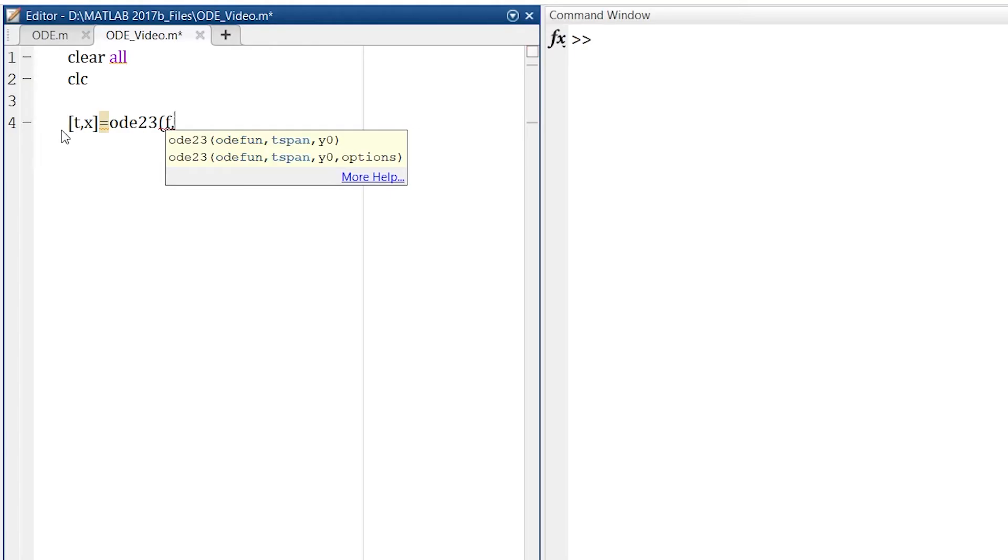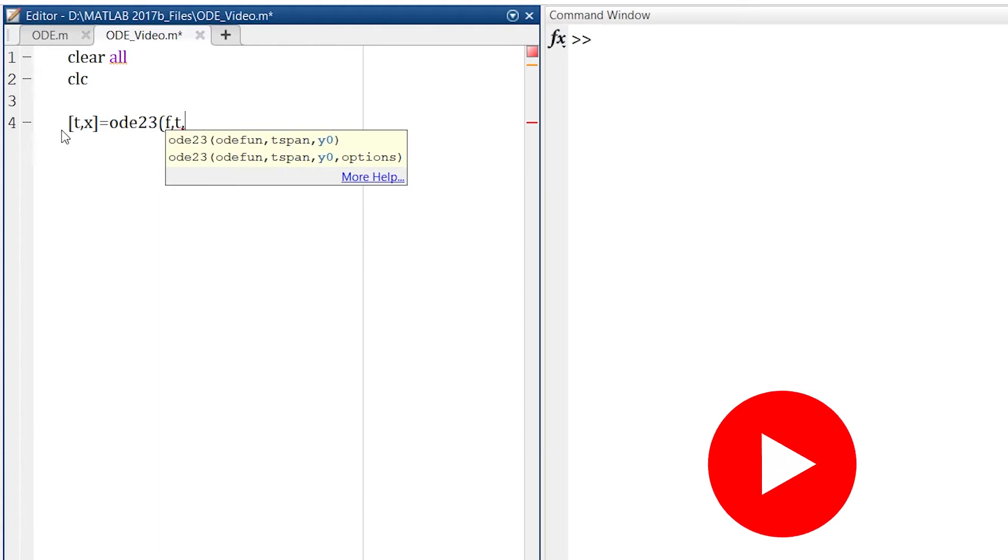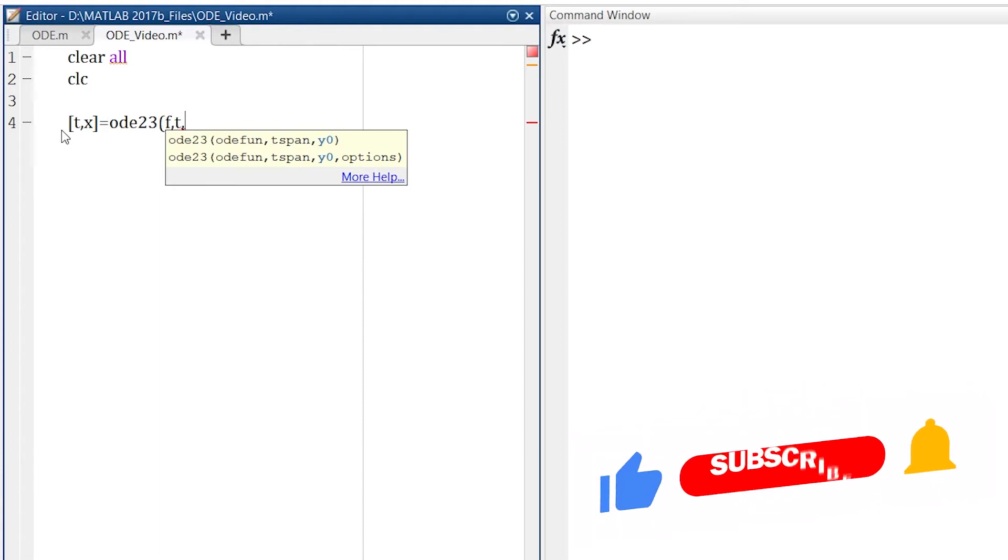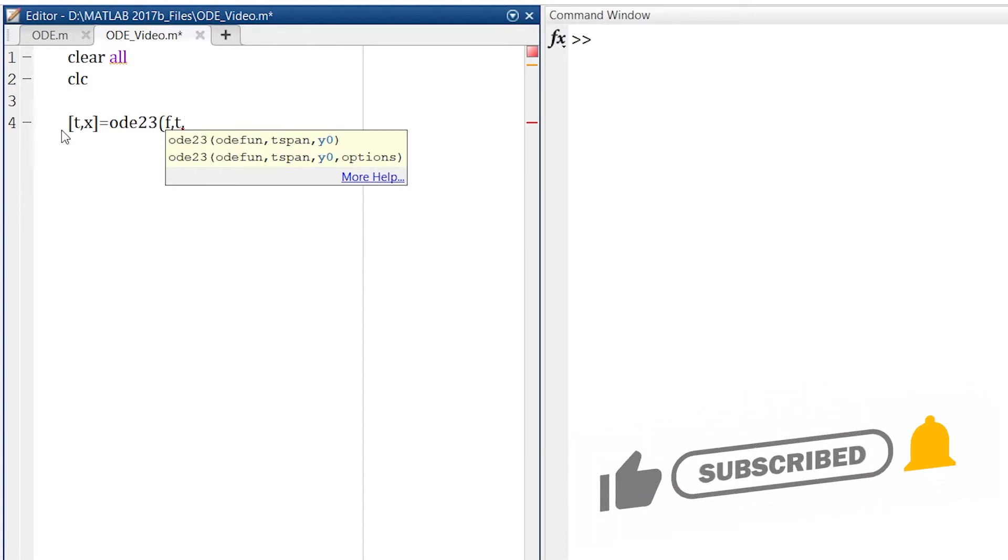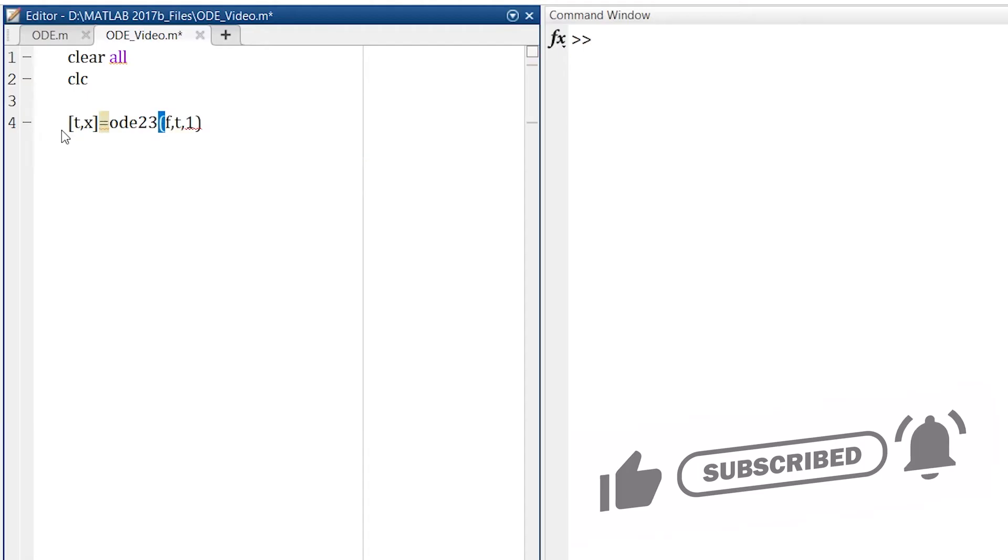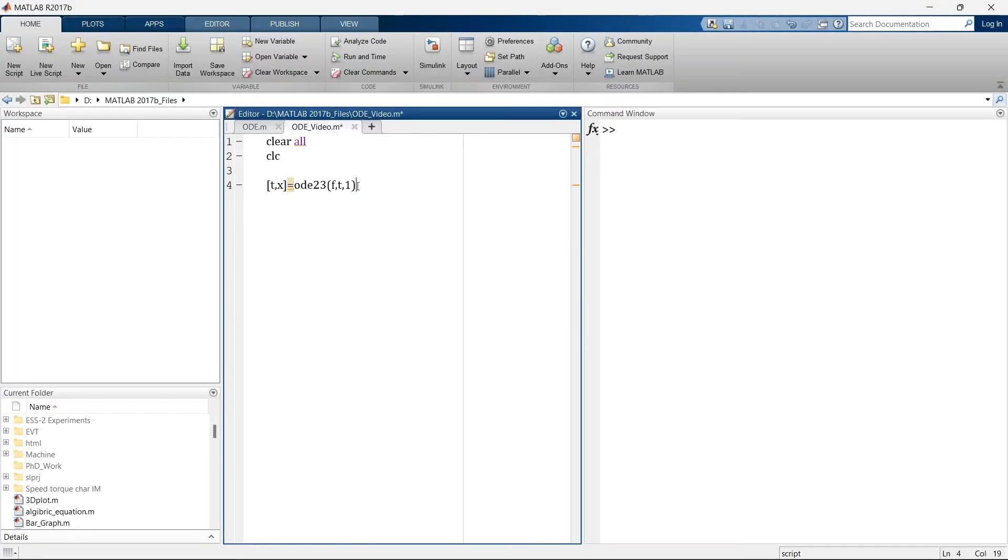Then you need to define t-span. t-span means your time span for what amount of time you need to differentiate this equation. So let's say our time span is t and then the initial condition. What would be the initial condition of x? Let's say our initial condition is 1. So this is the equation. But here we have not defined the time span and function.